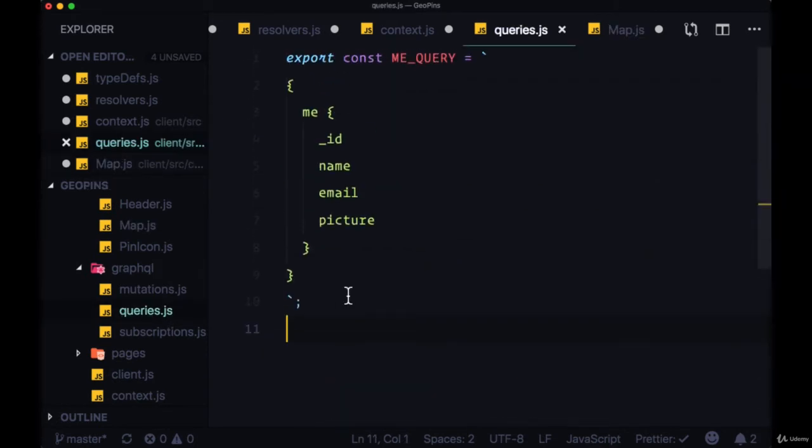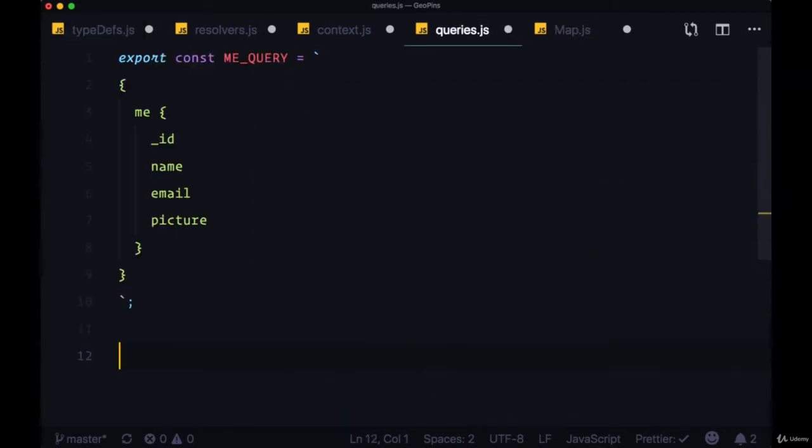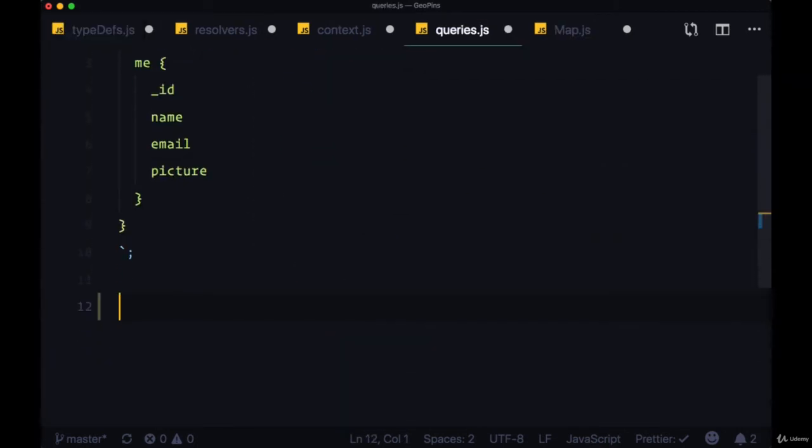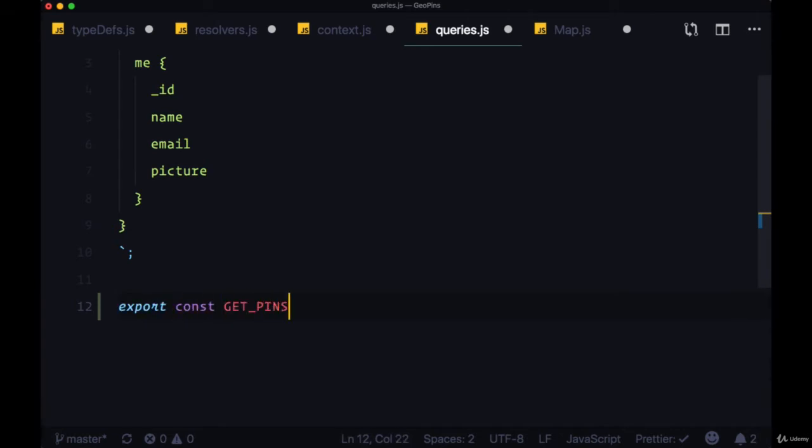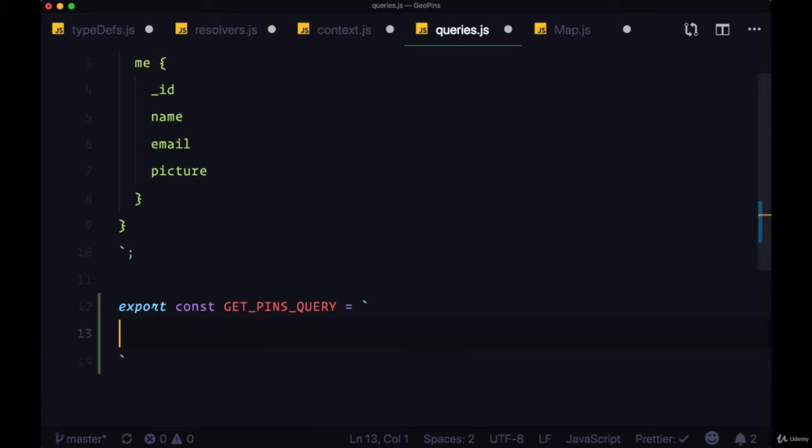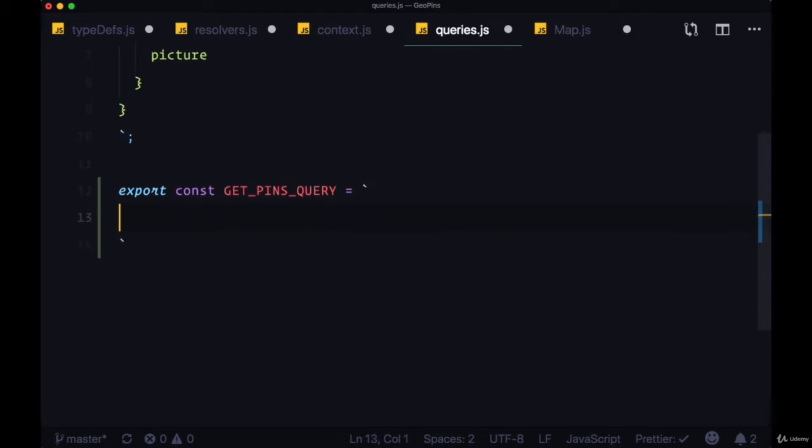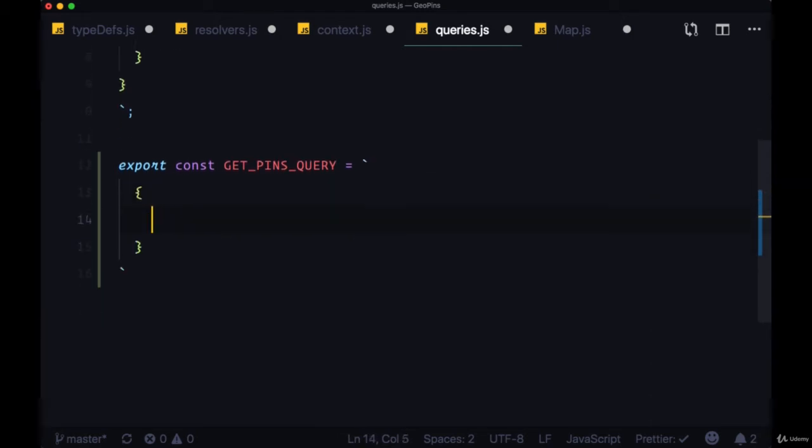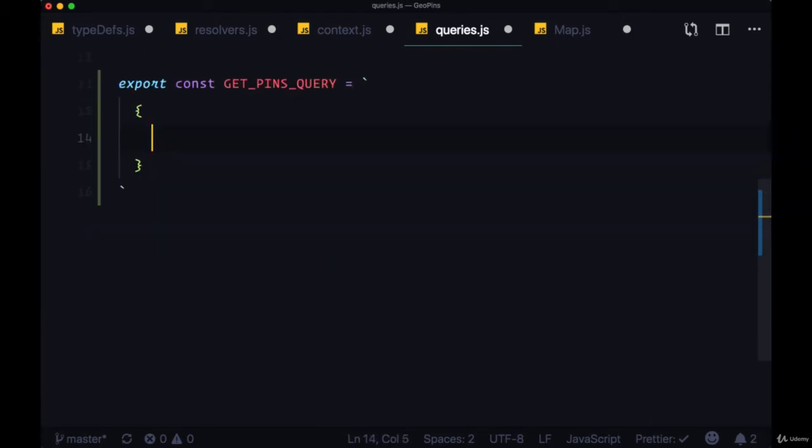So underneath our me query, we'll export const a new variable called getPinsQuery. And to execute this query, we'll open up a set of curly braces, supply the name of the query query, getPins.